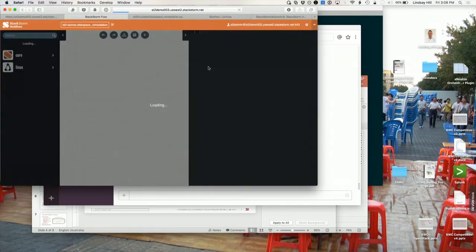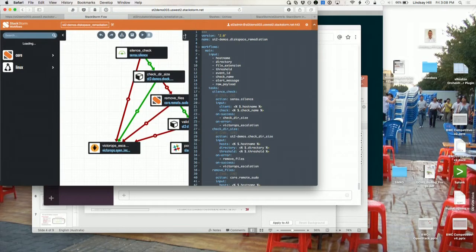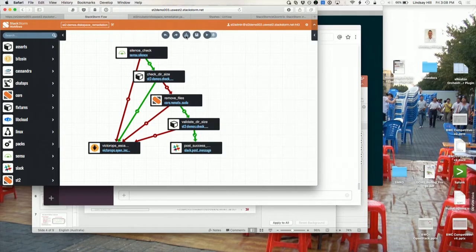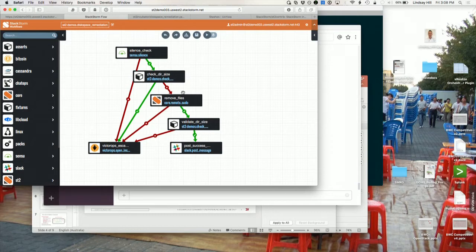This is a multi-stage workflow. As Dimitri mentioned earlier, most workflows have multiple stages. At each step there's a success or a failure path — if we succeed, carry on; if we fail, escalate to vector ops. First thing we do is silence the event so we don't keep triggering the same action again and again.